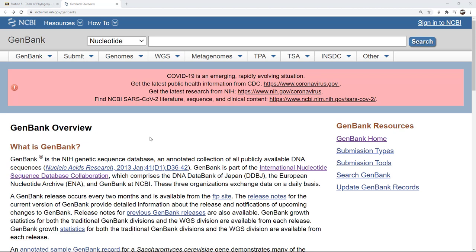The link that I've given you in the lab will take you here to this particular page. There's a lot going on in GenBank — a lot of research associated with it and other things. We're going to use it for a specific type of information: we're going to be looking for a protein sequence that we can compare between different organisms for a phylogenetic analysis.